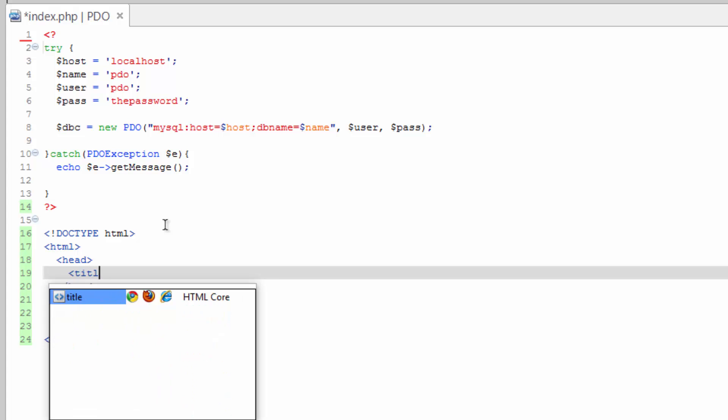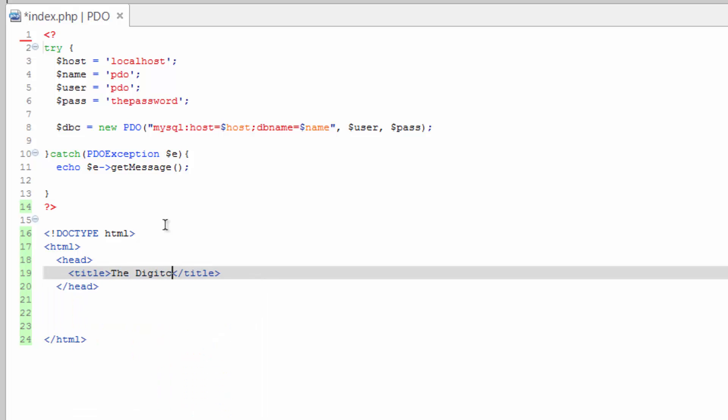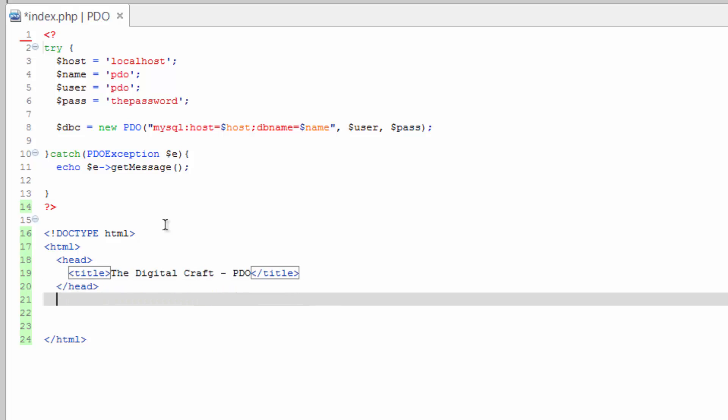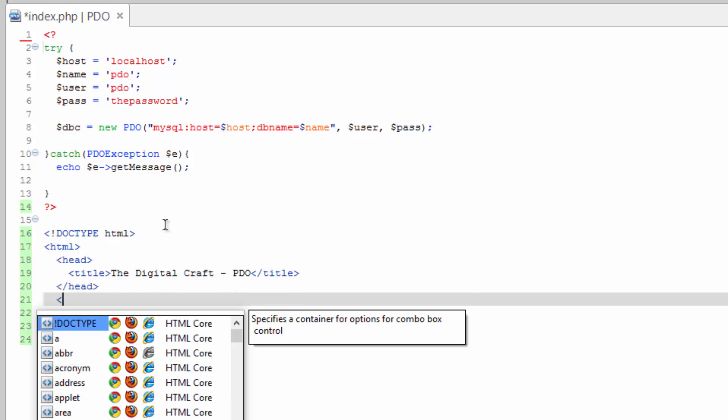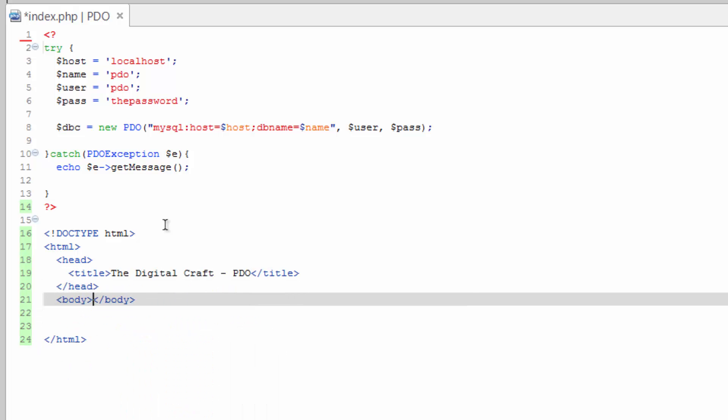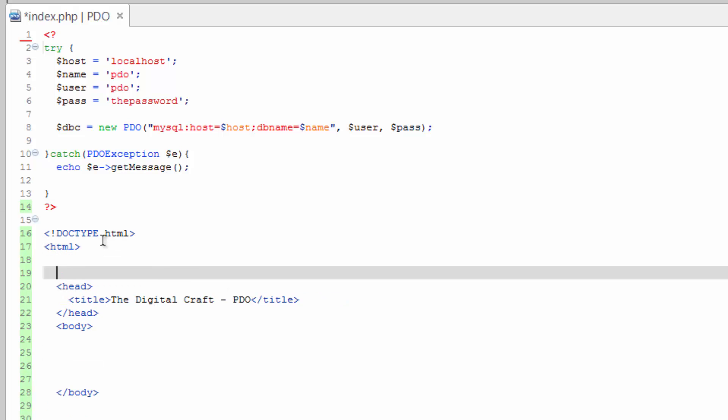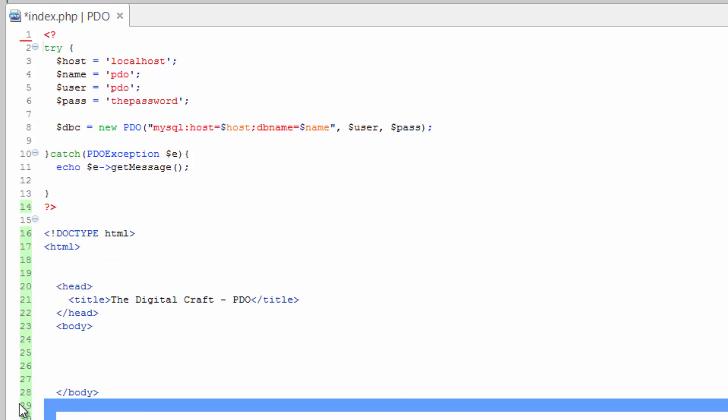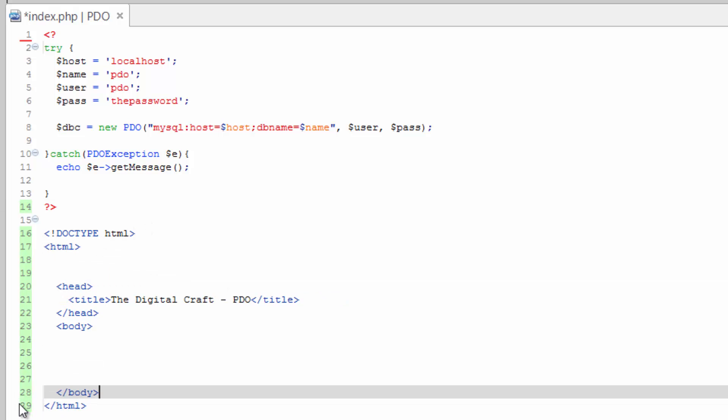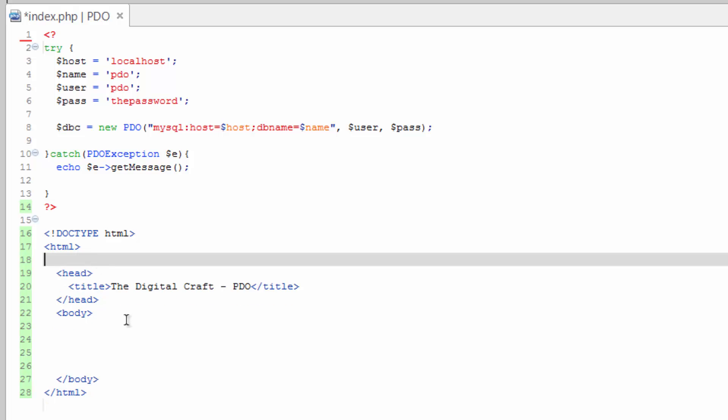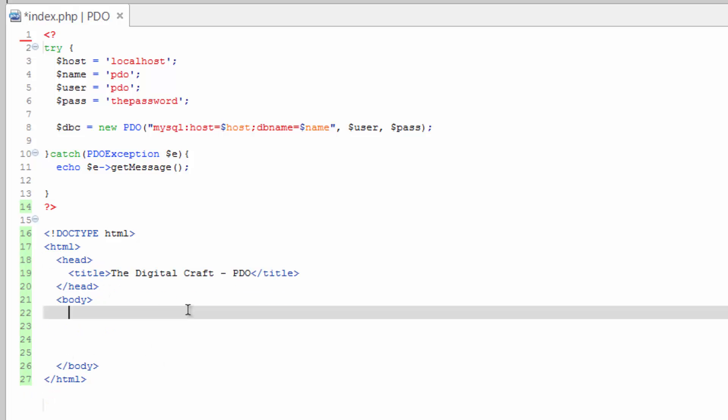Go ahead and give it a title. And then after the head, we need our body. And that is that. So we have a regular HTML setup here. And save that.